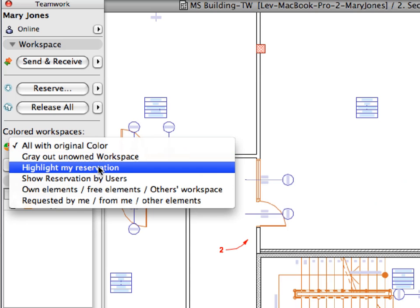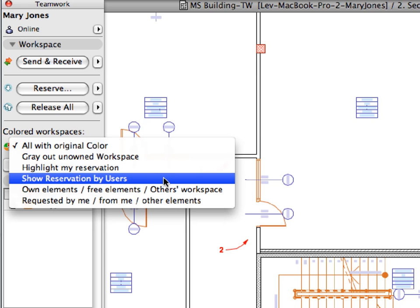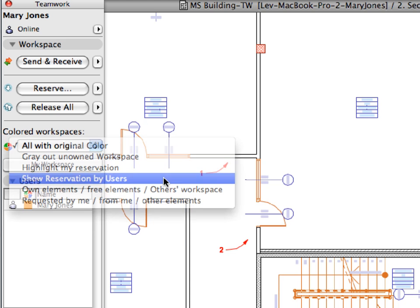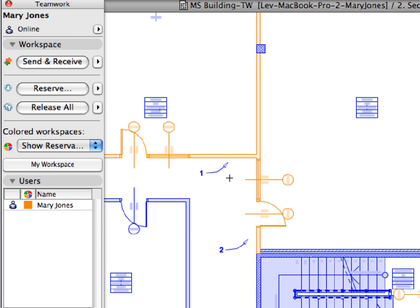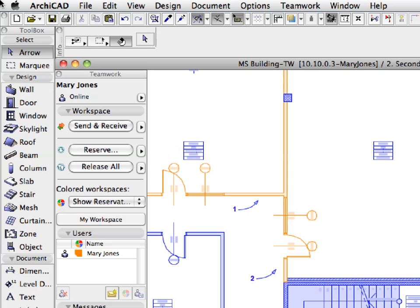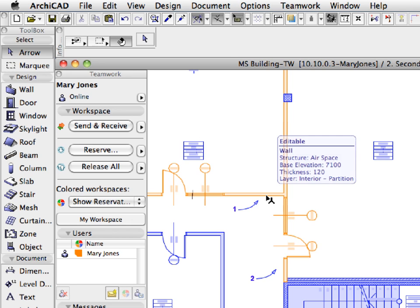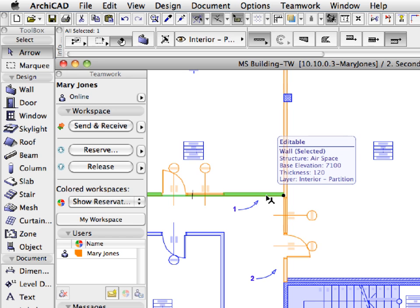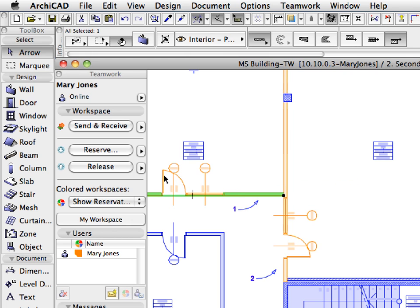Select the Show Reservation by Users option in the Colored Workspaces panel of the Teamwork palette. Activate the Arrow tool from the Toolbox. Select the wall near Label 1, then click the Release button in the Teamwork palette to release this wall.